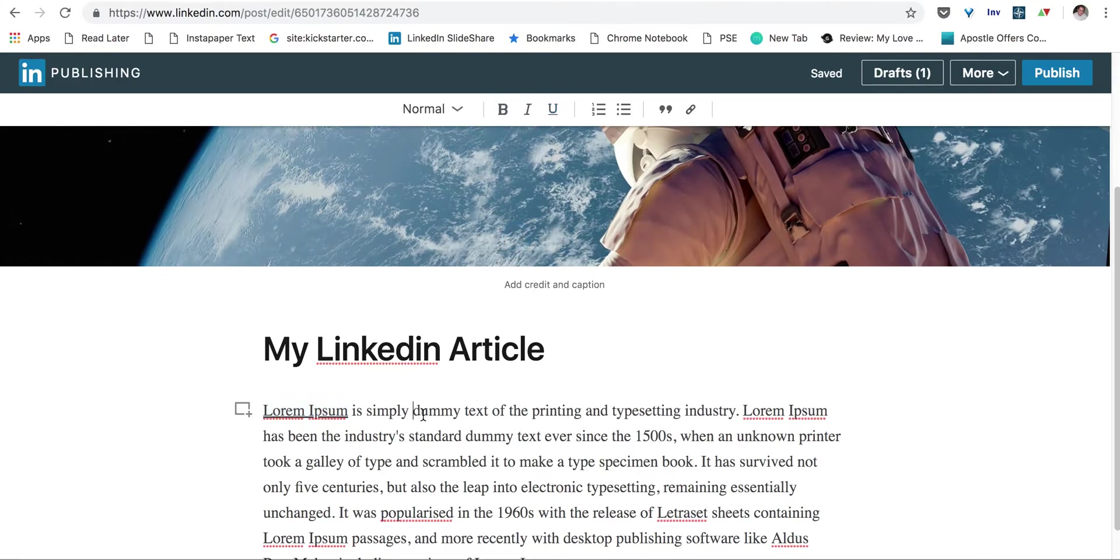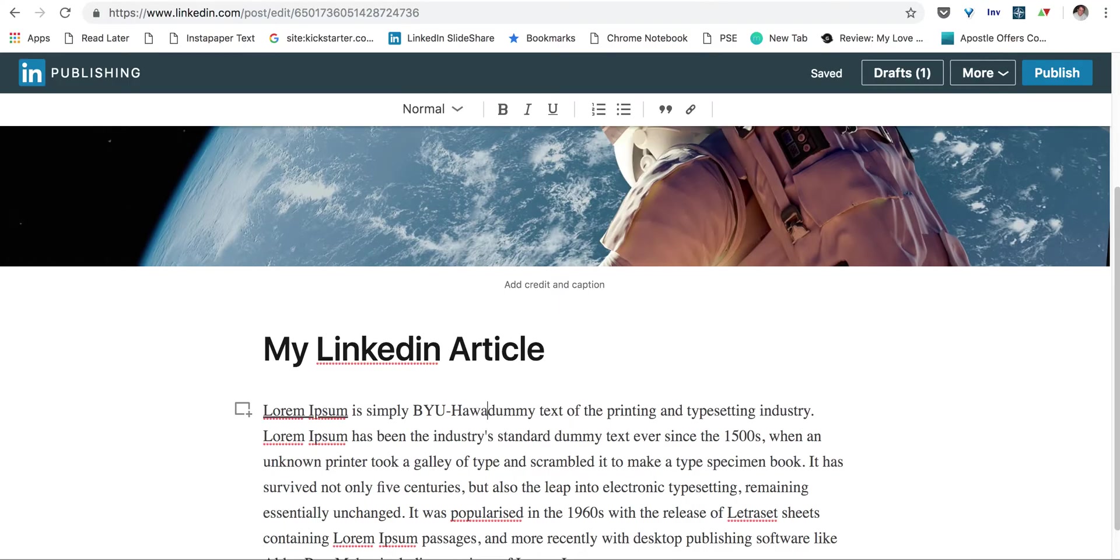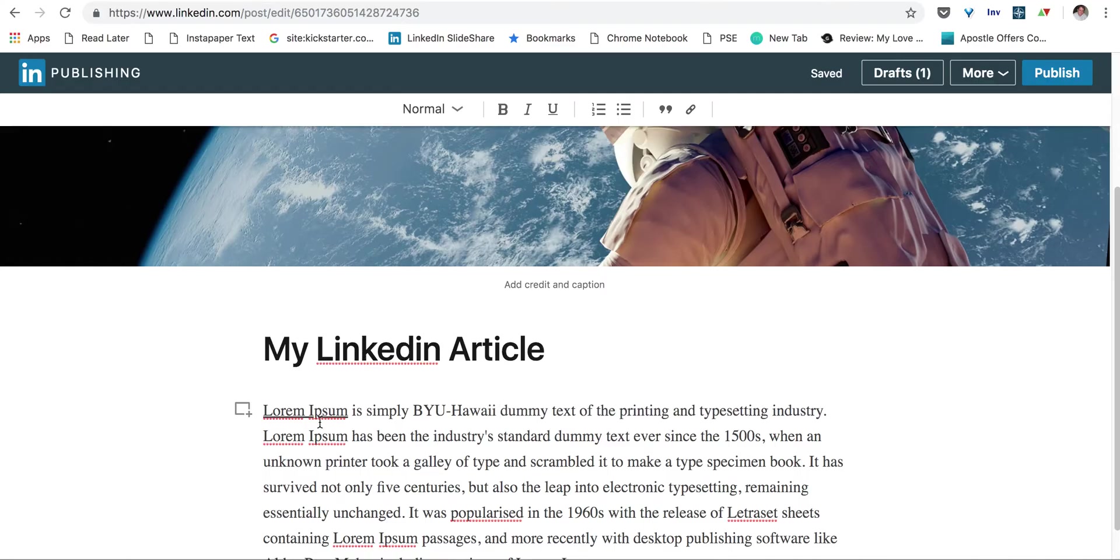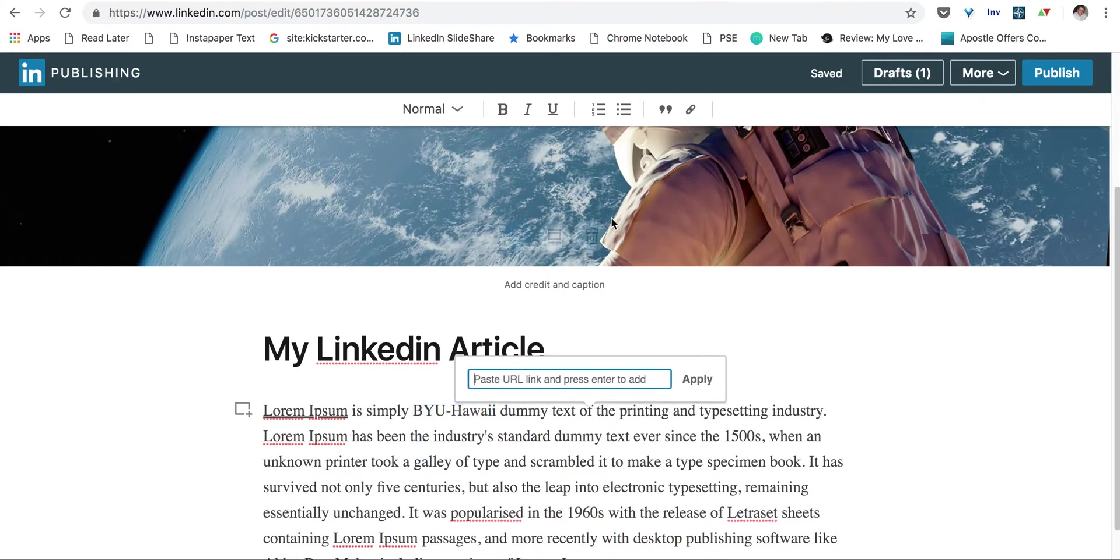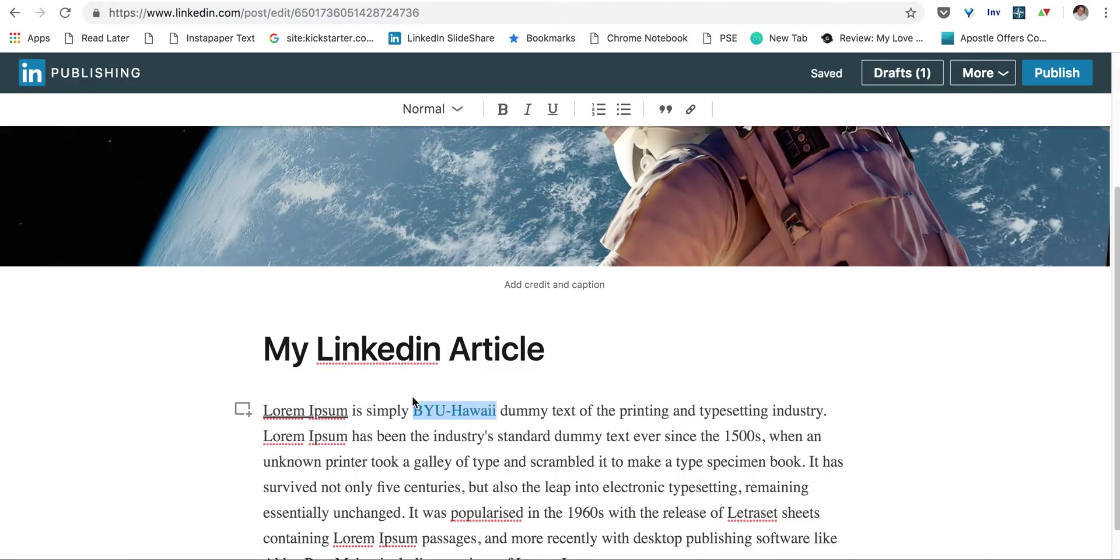Another quick thing that I want to point out is your linking. Let's say we want to do a link to BYU Hawaii. So we will highlight this here and click on this and then type in BYUH.edu. And now you have an embedded link.